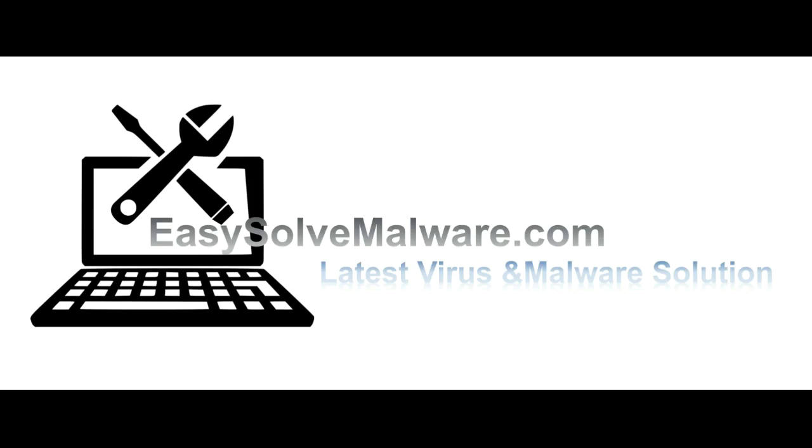That's all. Thank you for watching the video from EasySoftMalware.com. We hope it solved your problem.